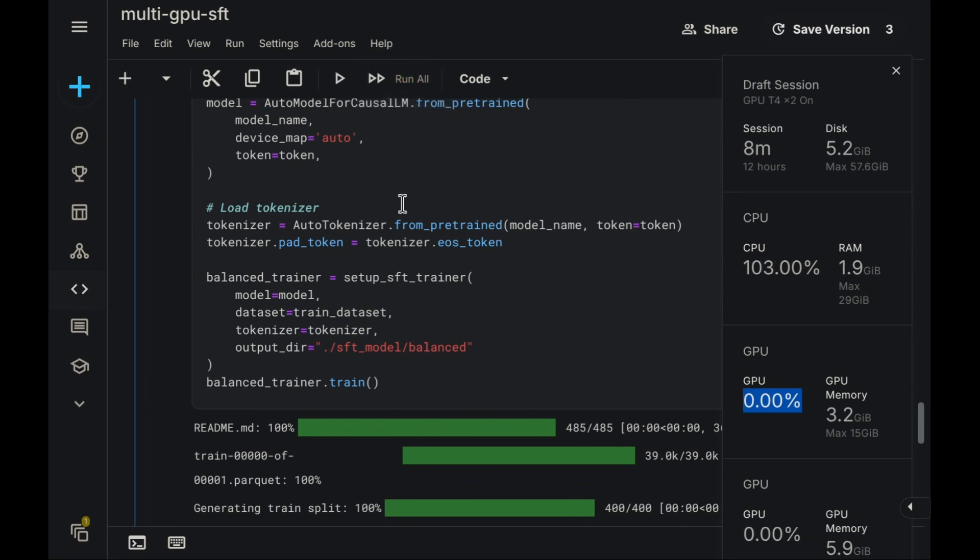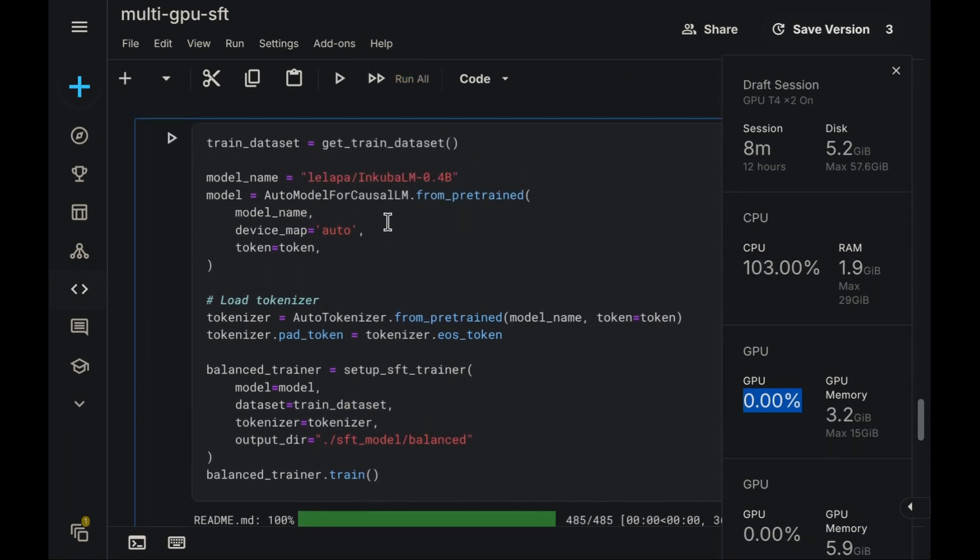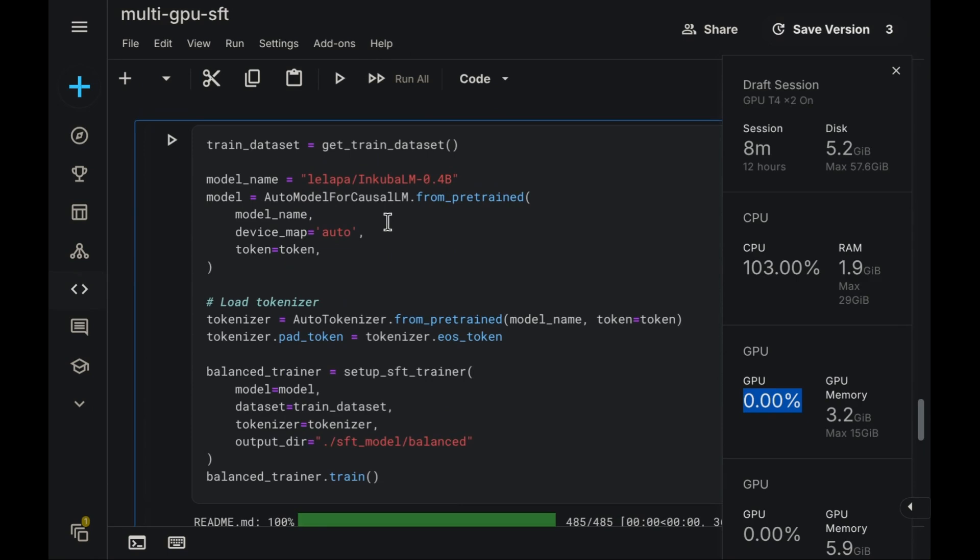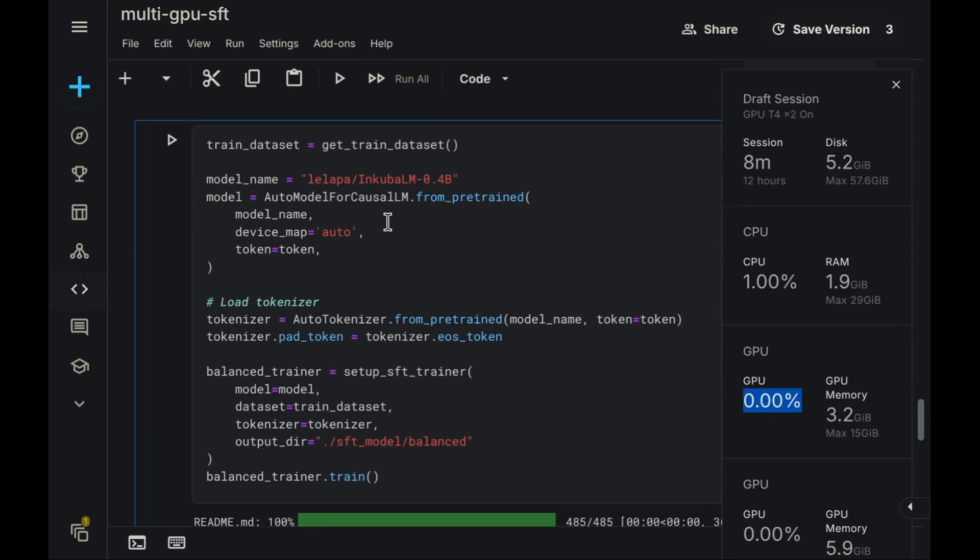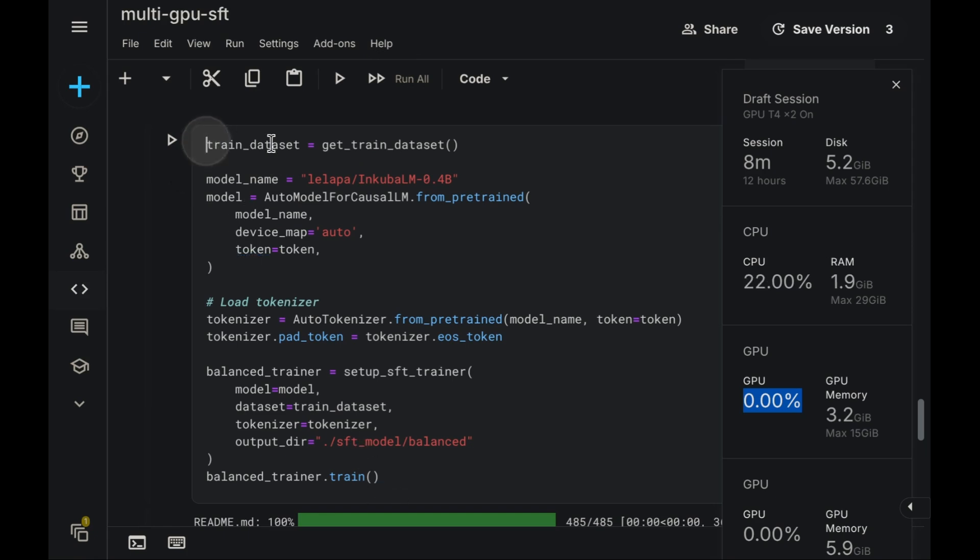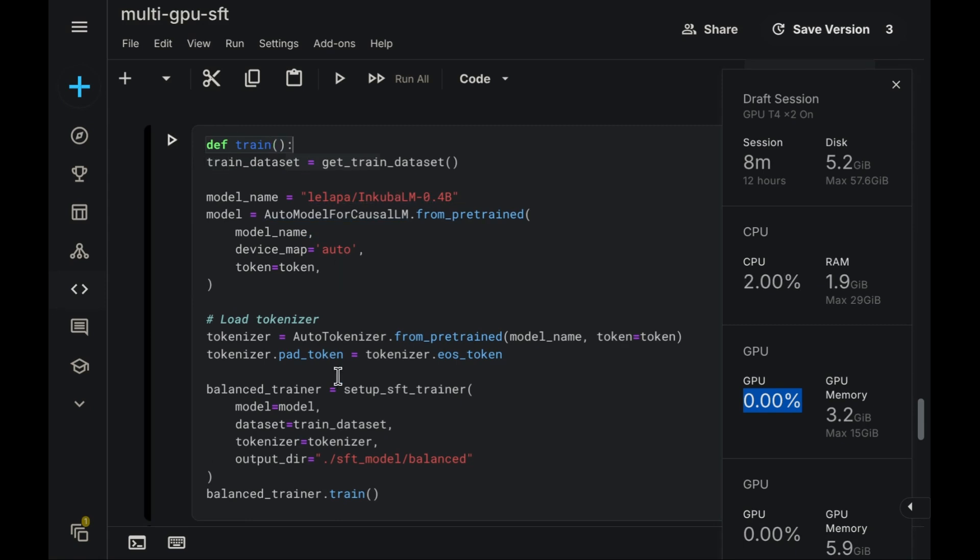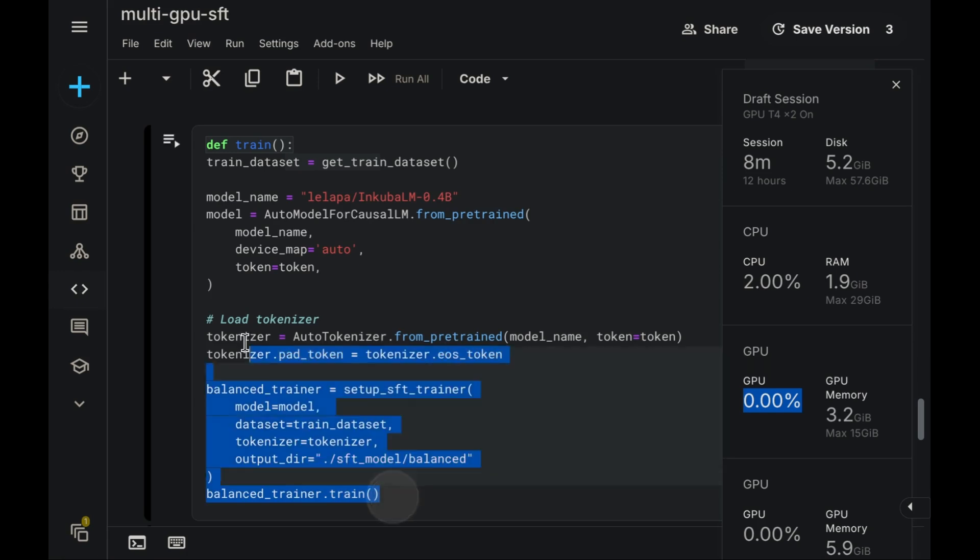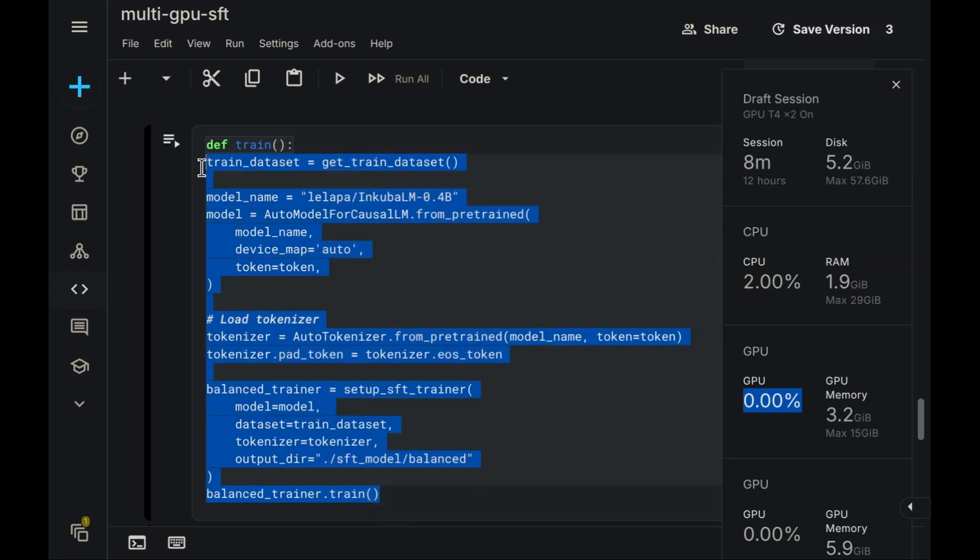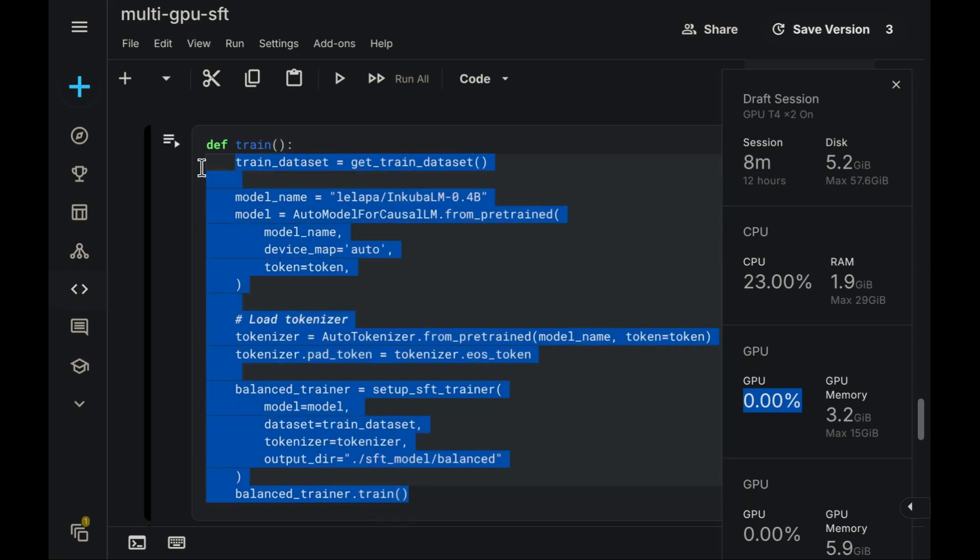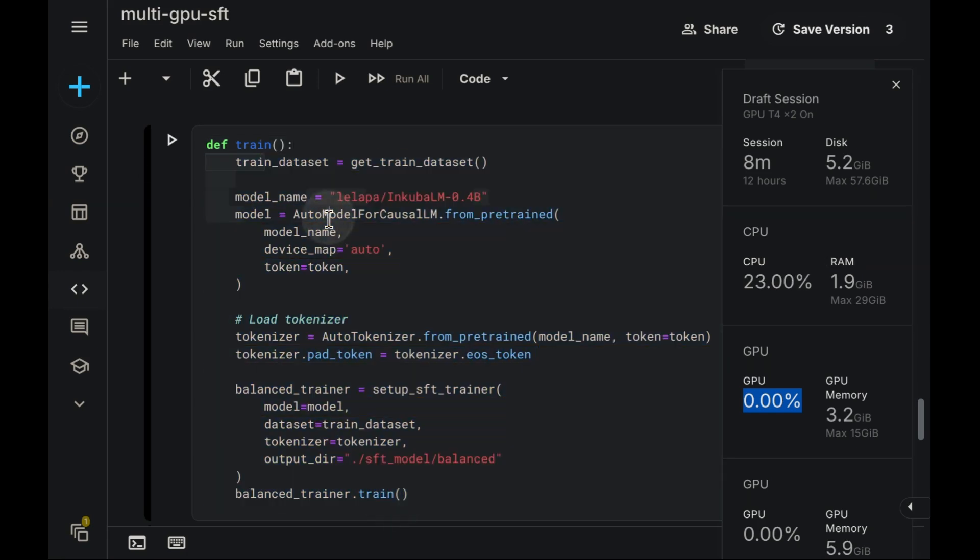Now, let's evaluate DDP's performance. We'll begin by canceling the current execution. Modifying the existing code to switch from DP to DDP is quite straightforward. The initial step involves restructuring our code. We need to encapsulate the entire training logic within a dedicated function, like so.